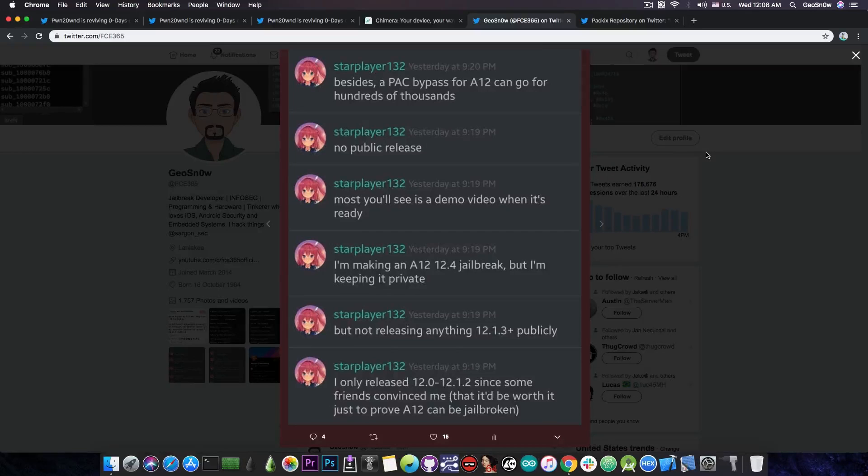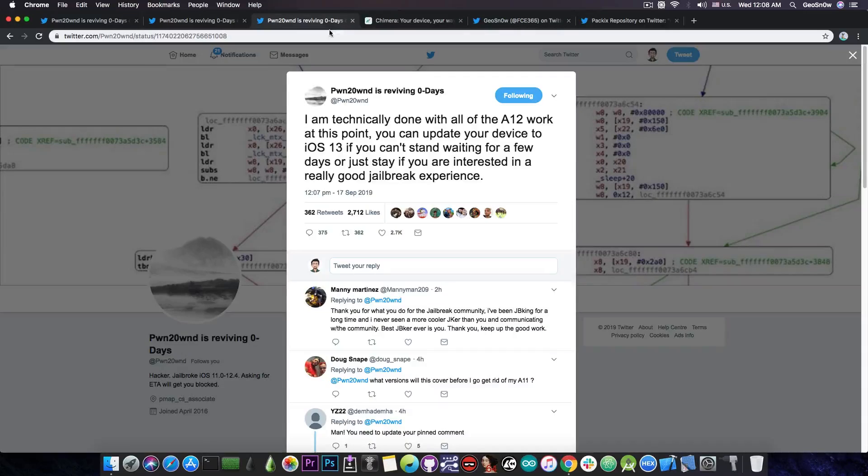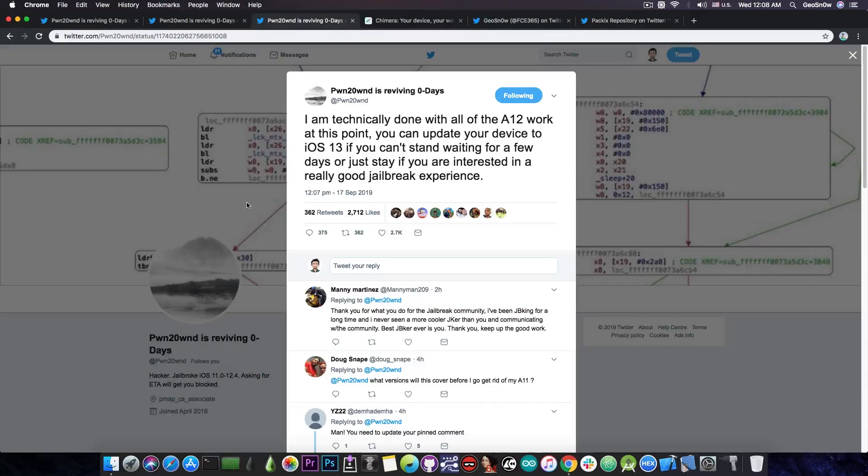But yeah, I'm not here to judge him or to tell what he did with the money. I don't care. It's not my point. The point is that he's not releasing an A12 jailbreak, so do not wait for it. However, Pwn has you covered in here. As you can see, it's done already and we're looking at only a couple of days.